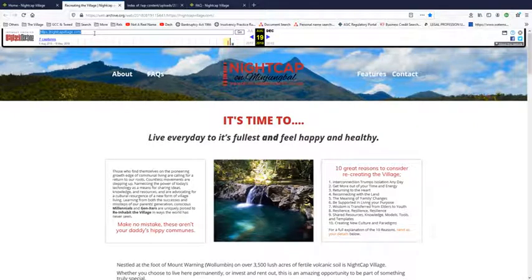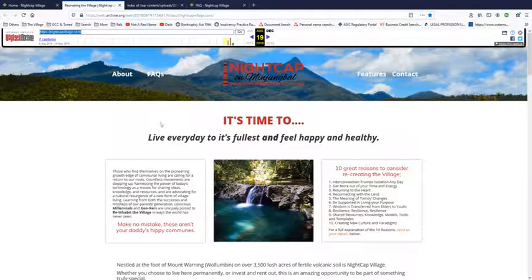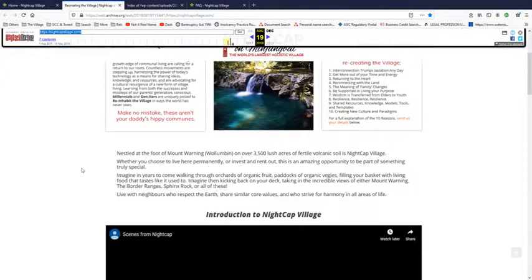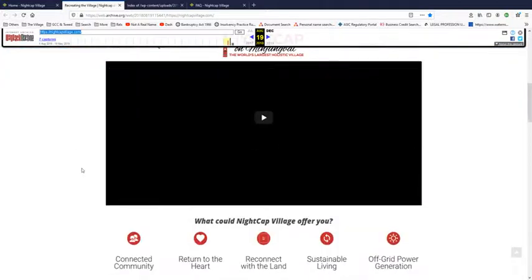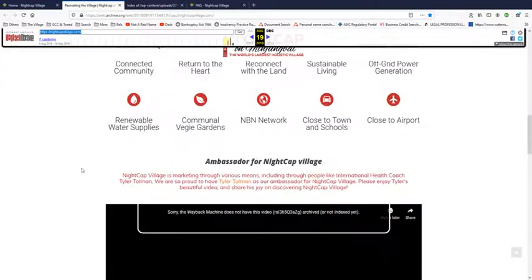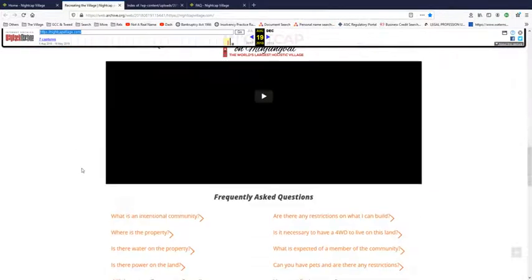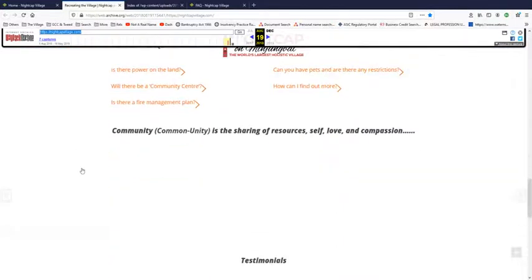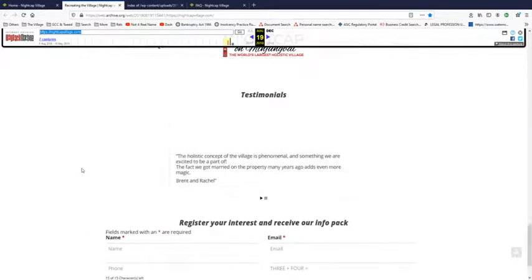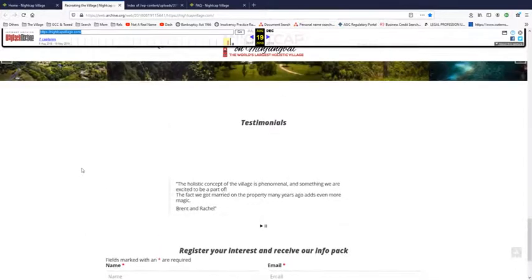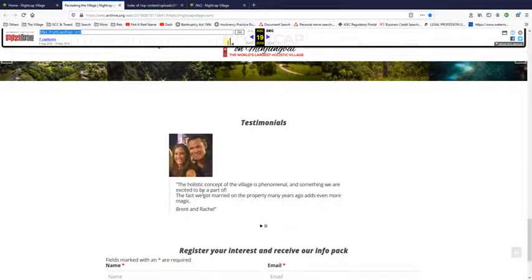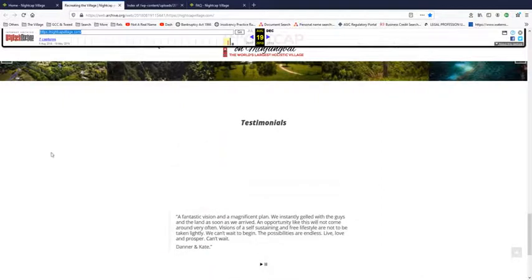And the only way you can bring it up as Nightcap Village is to go back on the Wayback Machine. And you are fairly limited on what you can access but back in 2018 this was the whole website. There's nothing else that you can click on it. It's all on the front page. And here are the testimonials down the bottom that I talked about.